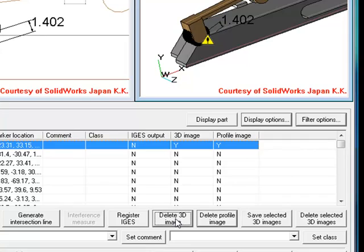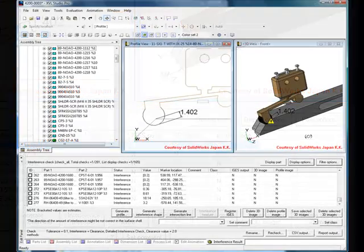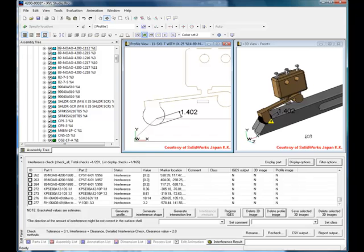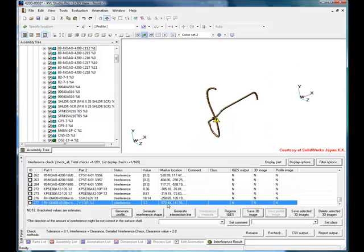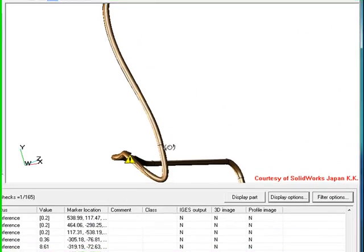These checks can be continued throughout the model and will be used in the report created later in this demo. In the meantime, here is another example. In this case, XVL Studio has detected that a clip interferes with a wire.